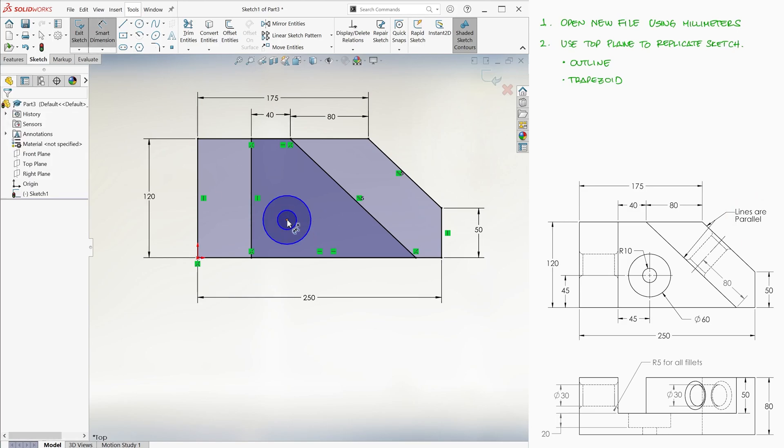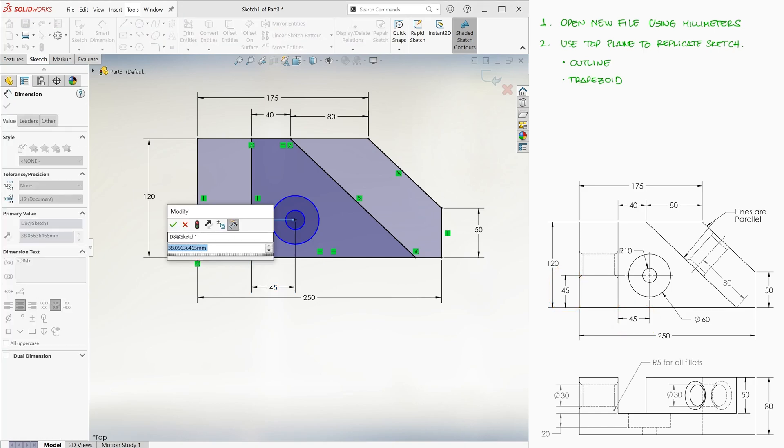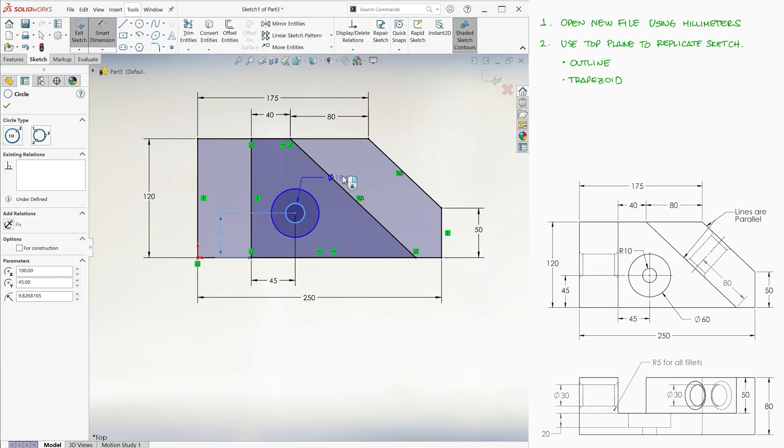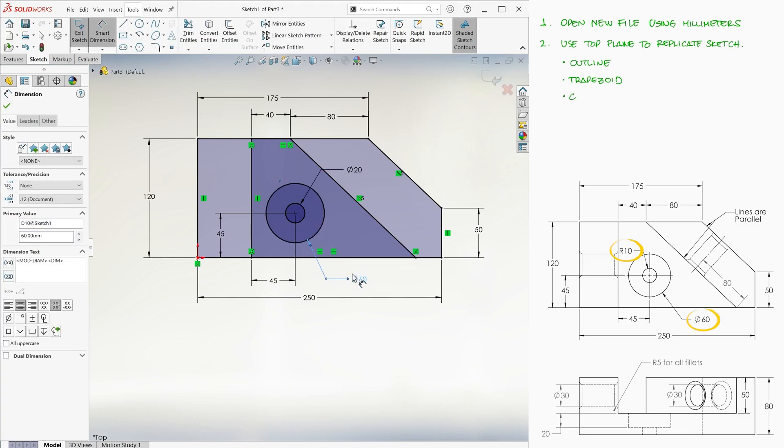We create two circles. Both of them are centered 45 millimeters away from the bottom left corner, with the smaller one having a diameter of 20, and the larger one a diameter of 60.